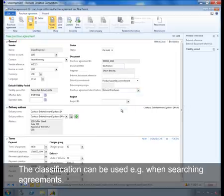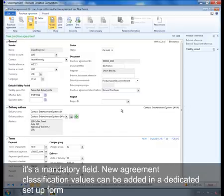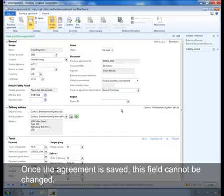The classification can be used, for example, when searching agreements. It's a mandatory field. New agreement classification values can be added in a dedicated setup form. Once the agreement is saved with this field, it cannot be changed.